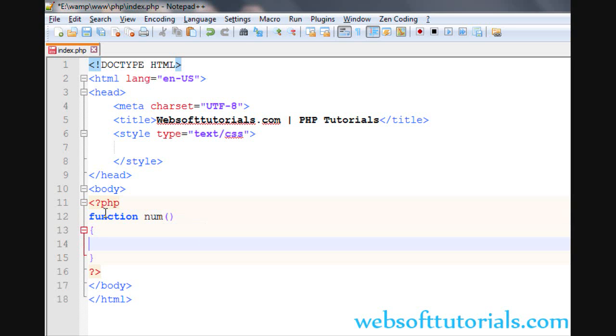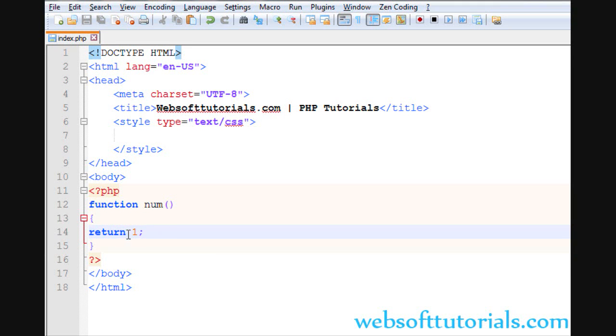Instead of using an echo statement, I will use return. Its syntax is return, its keyword, and then what you want to return. So suppose I am returning 1. This is the value which I am returning from this function.